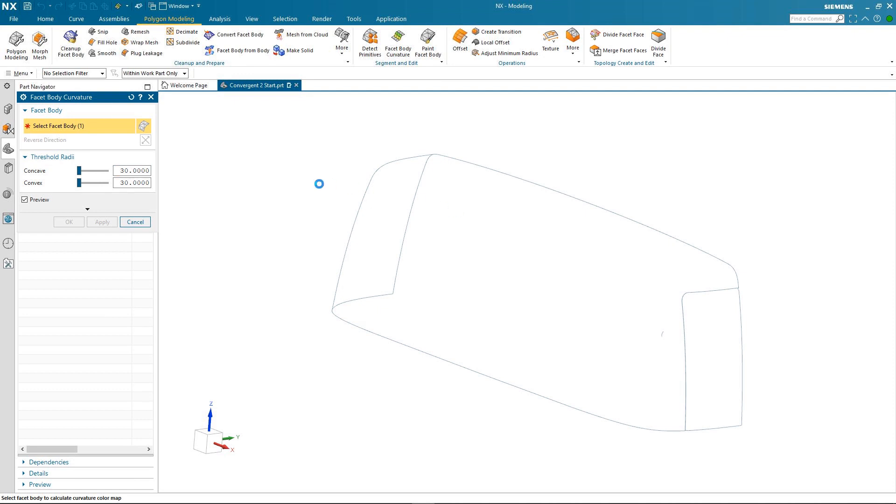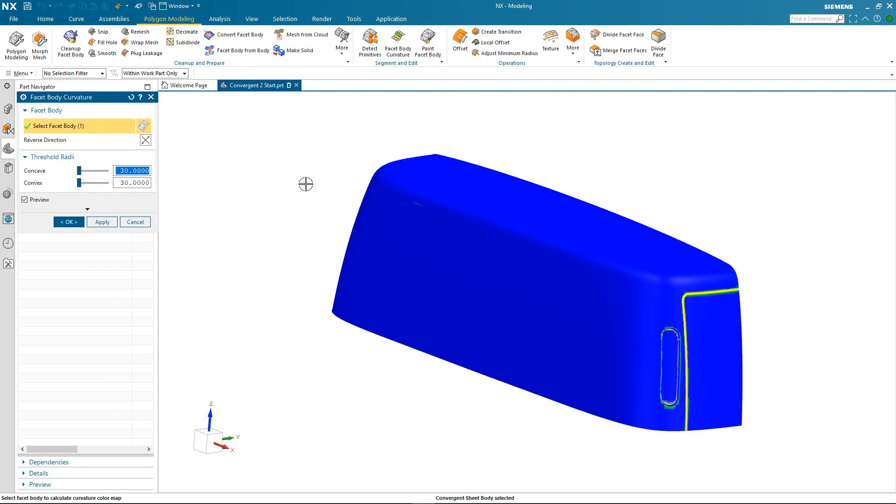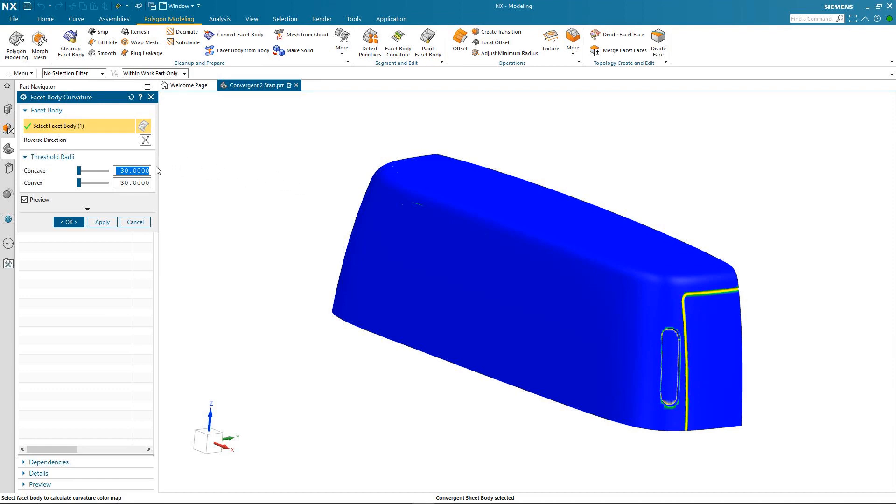So I select my convergent body and the color coding appears reflecting the current threshold radii size for both concave and convex. Concave geometry is colored yellow while convex geometry is colored in green. Anything colored falls within the current threshold radii.